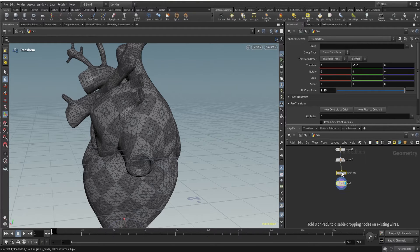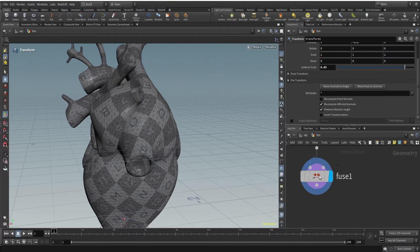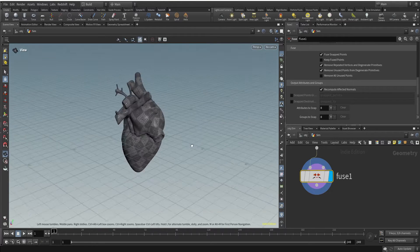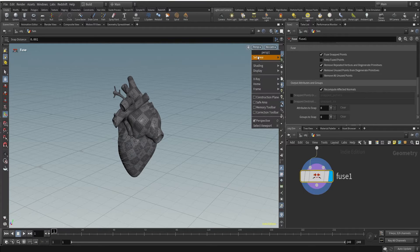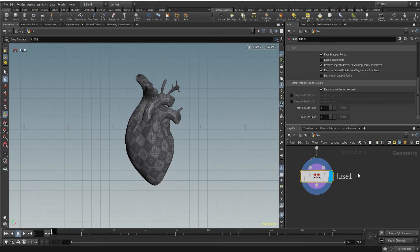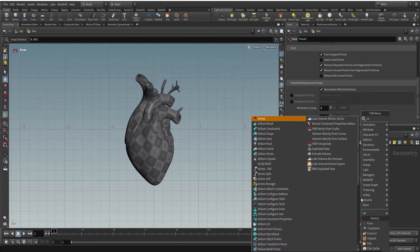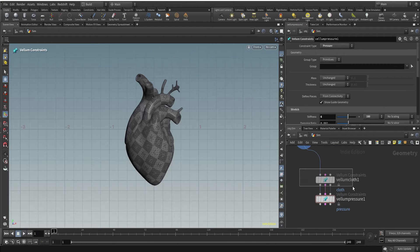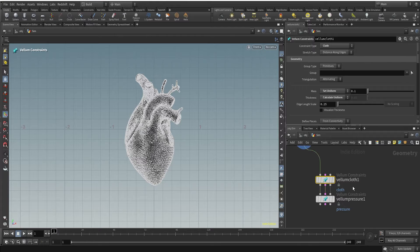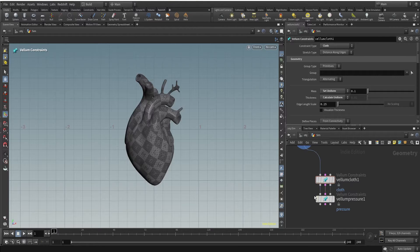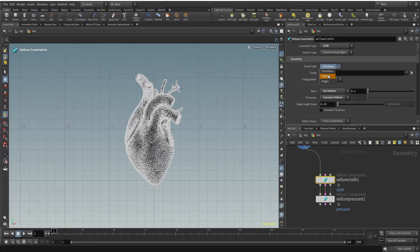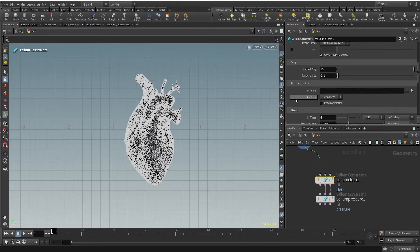After the fuse we'll be creating constraints. Let me go to the front view and create a vellum balloon configuration. The vellum balloon configuration is used to create a balloon setup — it provides two important cloth constraints: the cloth constraint and the pressure constraint. The cloth constraint controls the stretchability and bendability of the cloth, and the vellum pressure constraint controls the pressure.